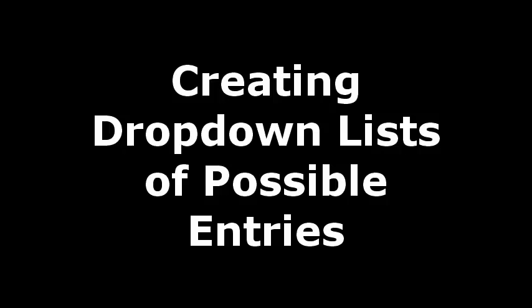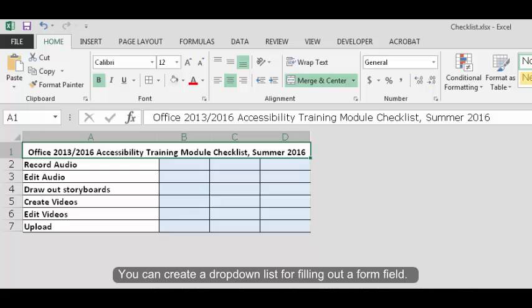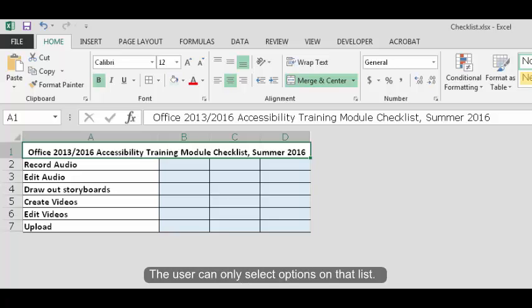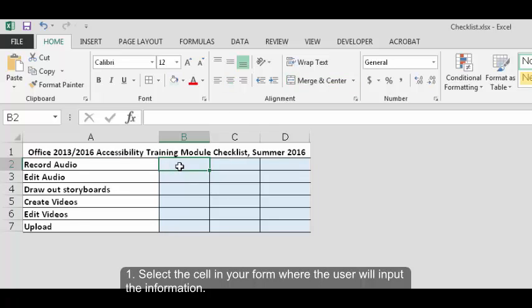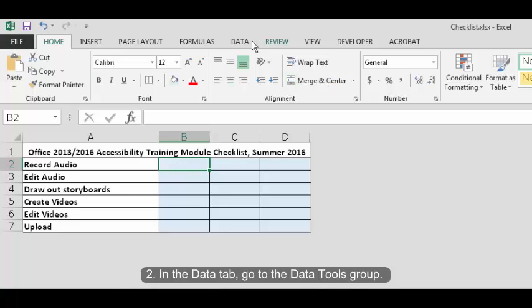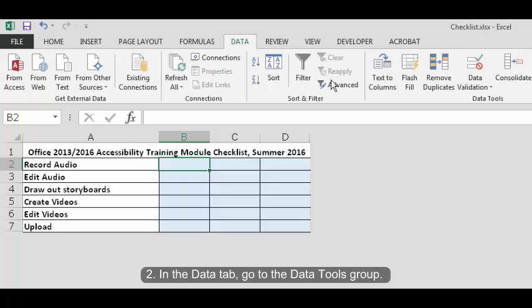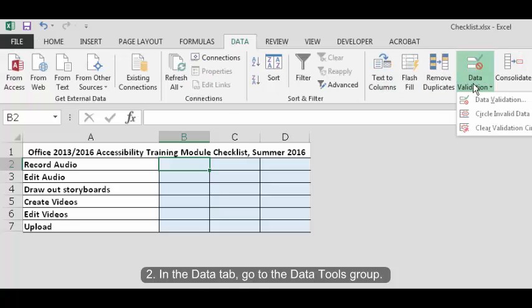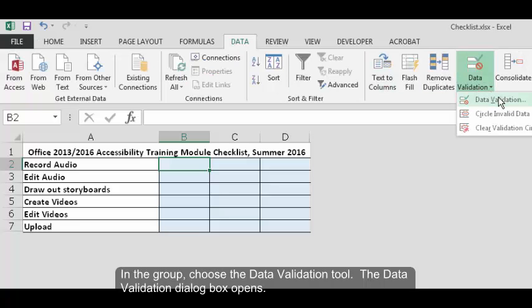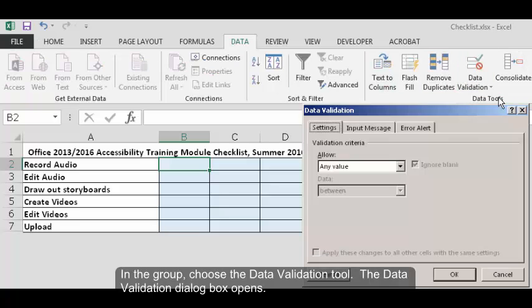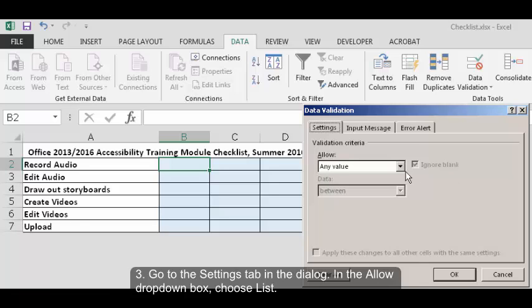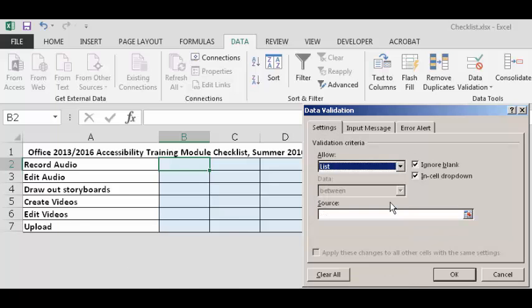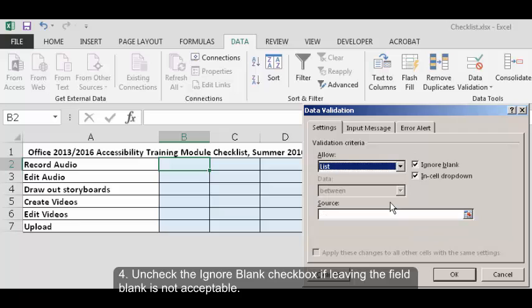Creating drop-down lists of possible entries. You can create a drop-down list for filling out a form field. The user can only select options on that list. Select the cell in your form where the user will input the information. In the data tab go to the data tools group. In the group choose the data validation tool. The data validation dialog box opens. Go to the settings tab in the dialog. In the allow drop-down box choose list.